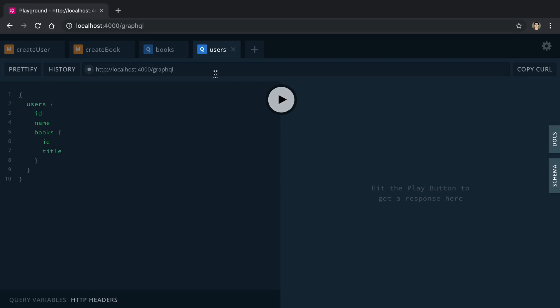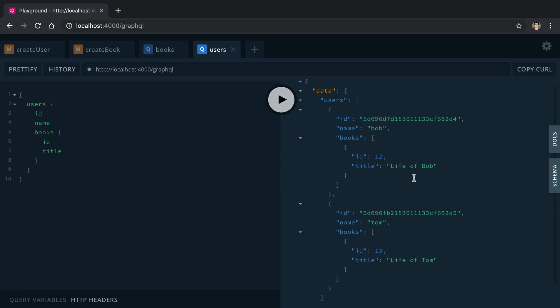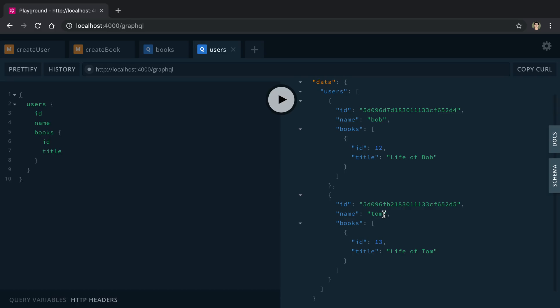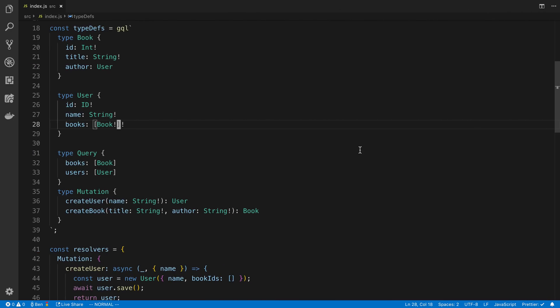And then we can do the same thing, and we can fetch all our users. So we can see Bob has written a single book, Life of Bob, and we can see Tom wrote a single book, Life of Tom. So there you go. So that is how you can mix data sources in GraphQL.